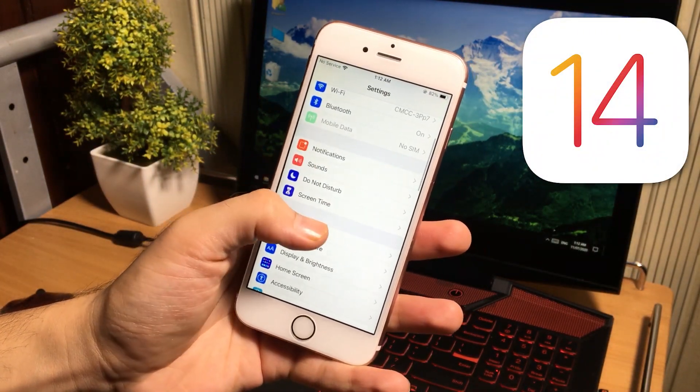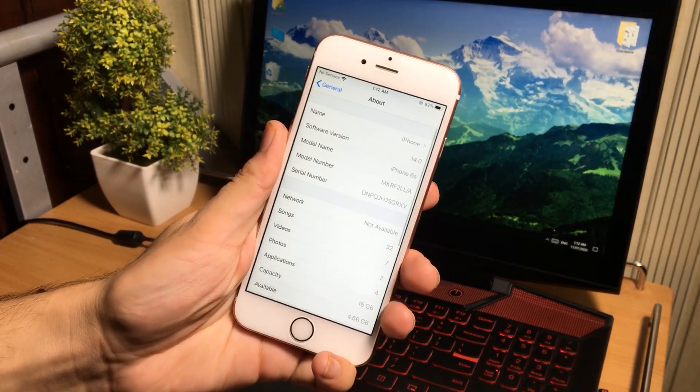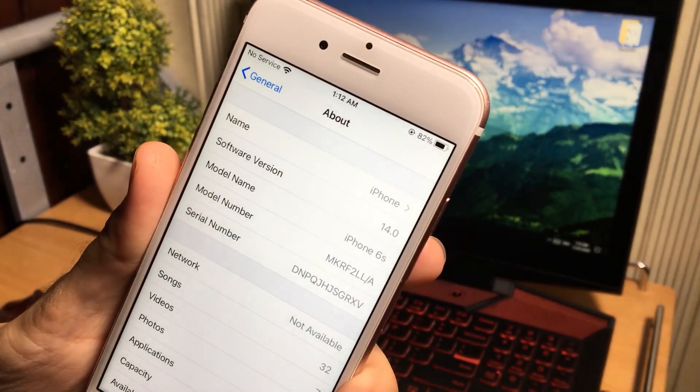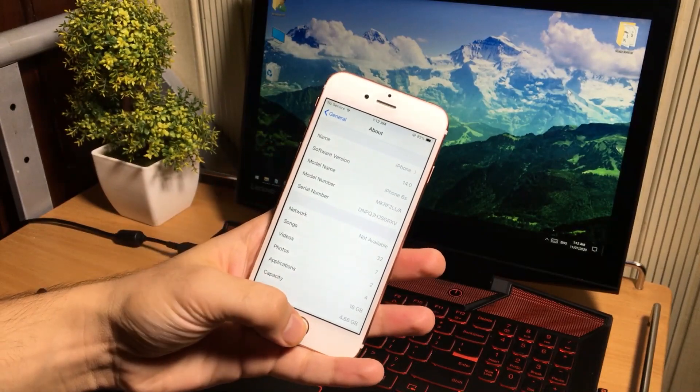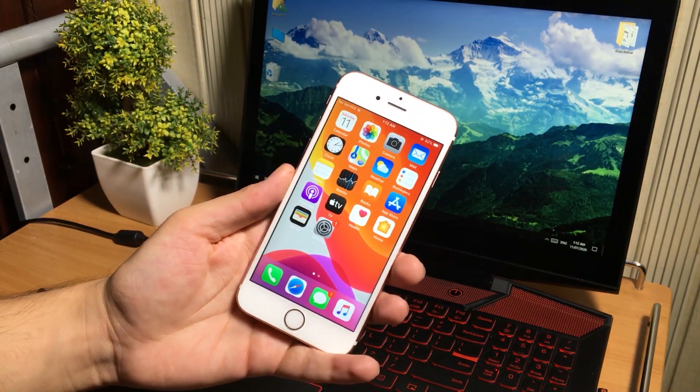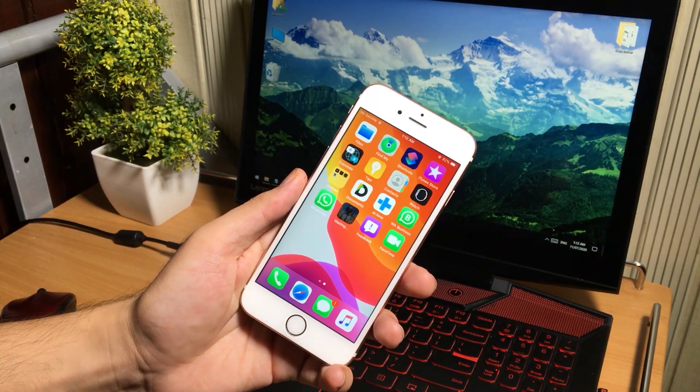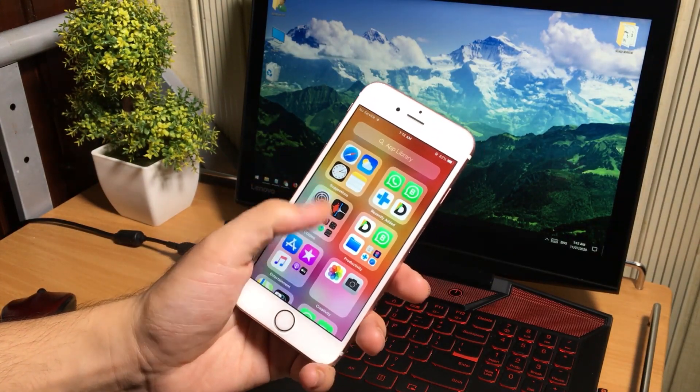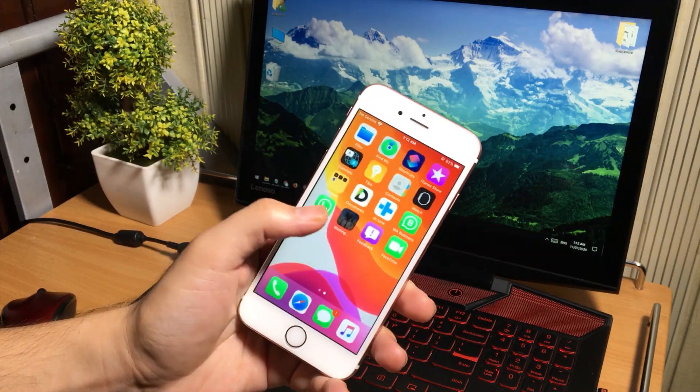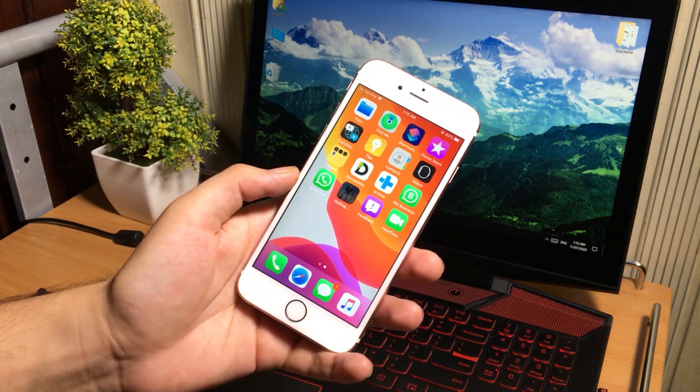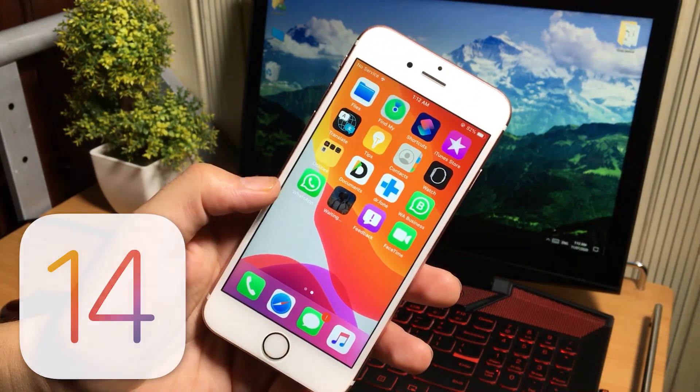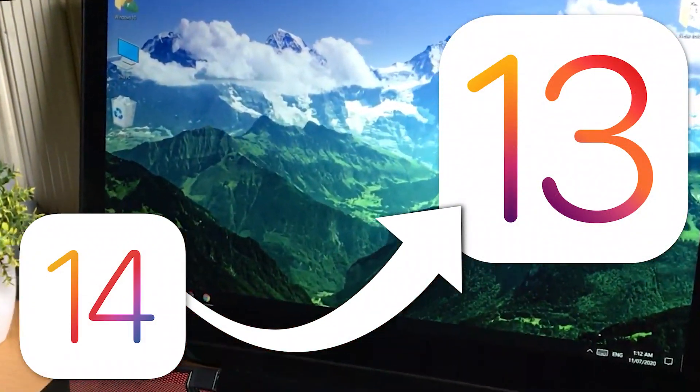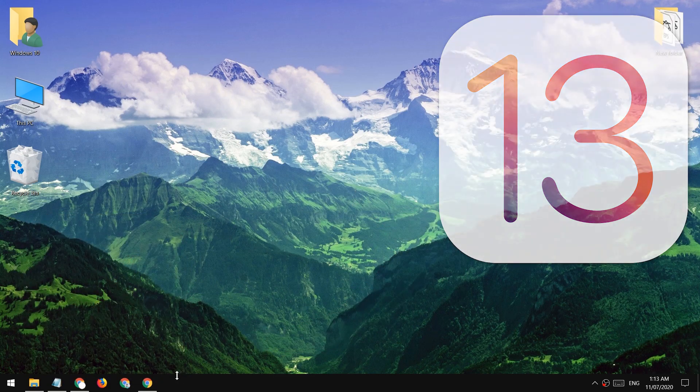As you know, the beta version of iOS 14 has been released a few days ago and a lot of people have upgraded their iPhones, iPads and iPods. Beta versions are always full of bugs with stuck problems, boot loop problems and much more. So I decided to create a video to show you how you can downgrade your iPhone from iOS 14 to iOS 13 without losing data.